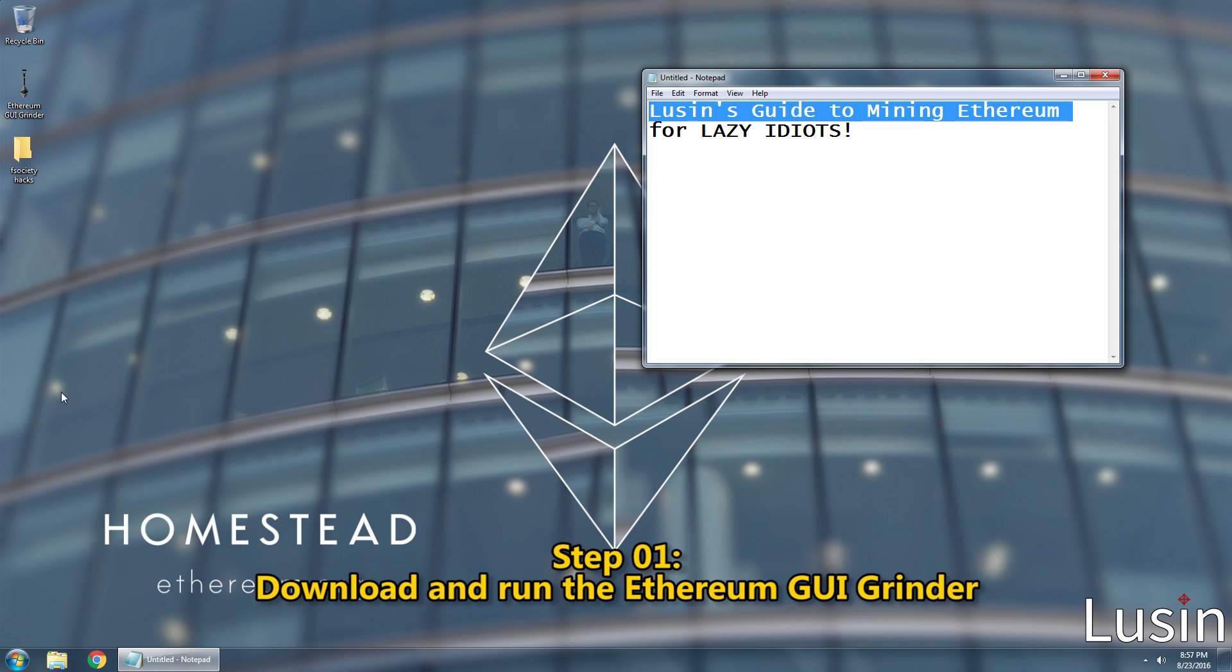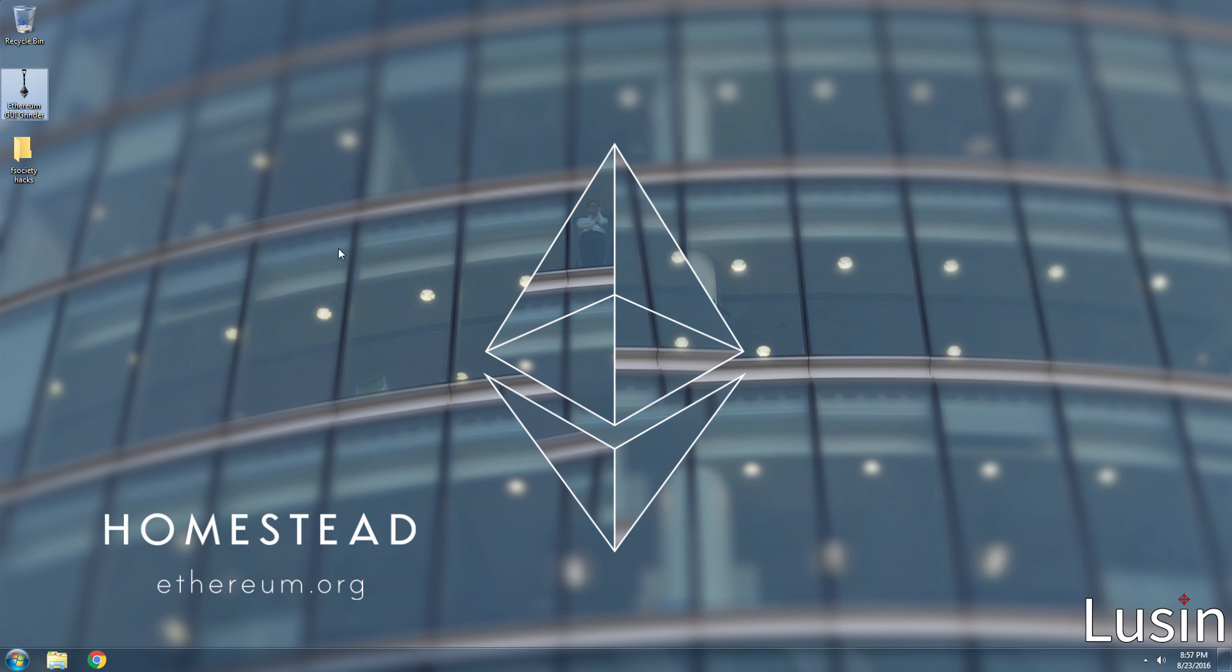Step 1, download and run the Ethereum GUI miner. I'll have a link for you to download it in the description.